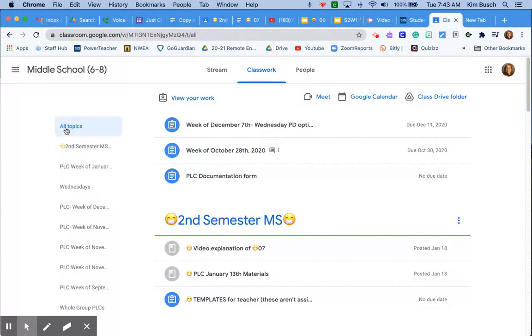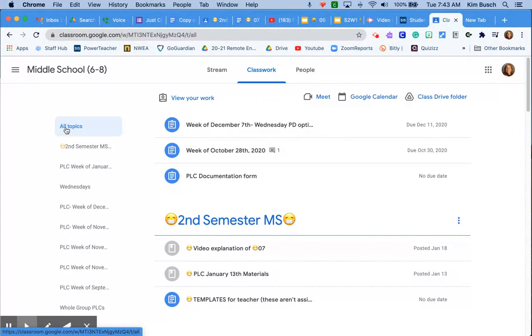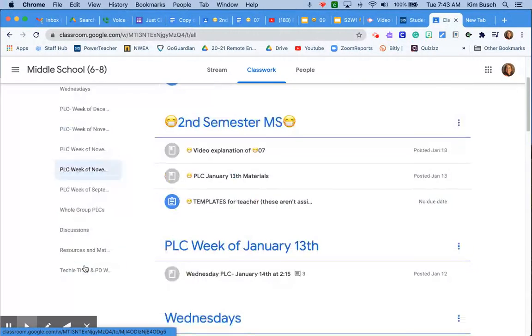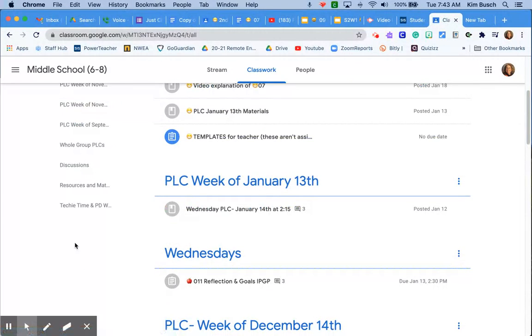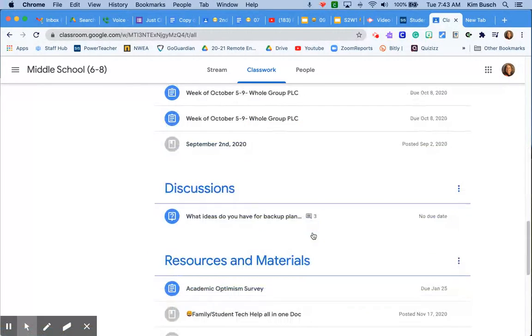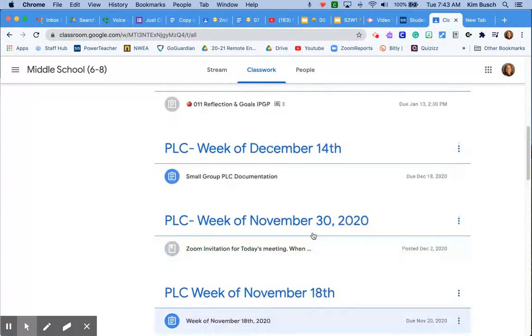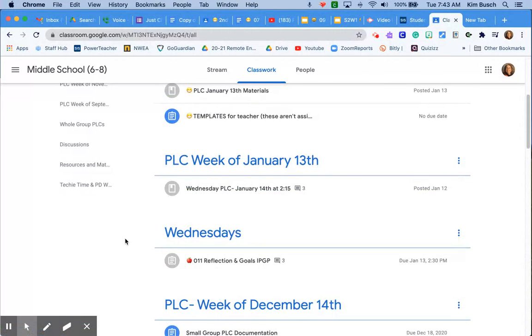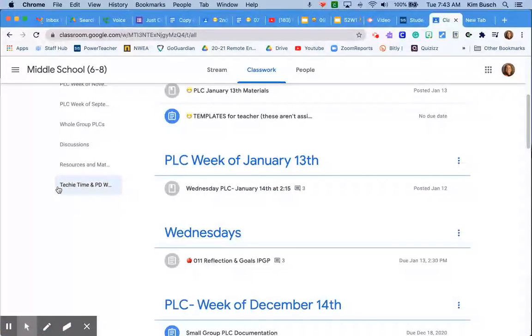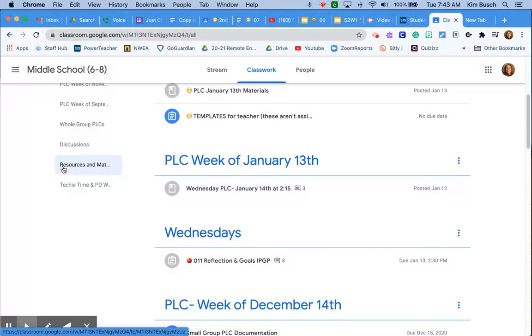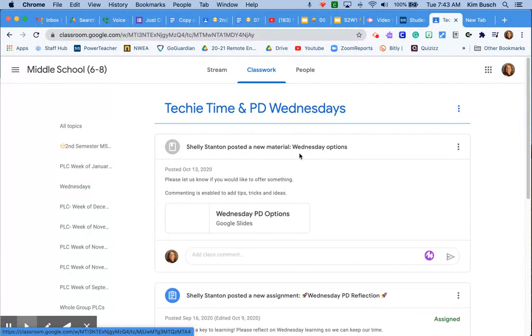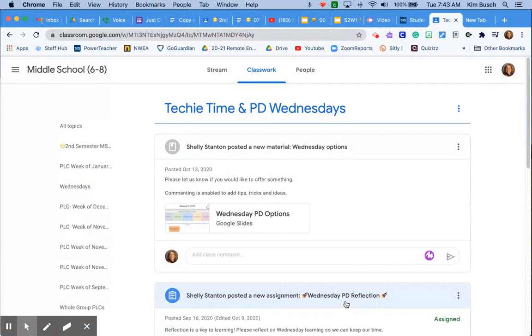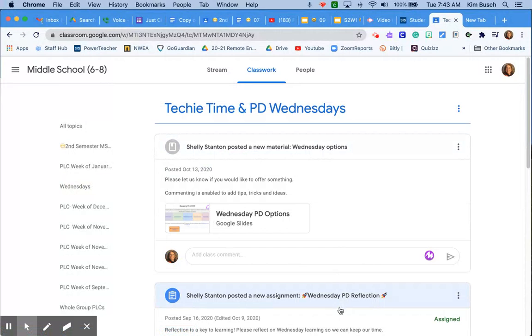Also, notice that over here is another great way. Google gives you a gazillion ways to do stuff. Sometimes that can be a little overwhelming. So if I want to go to tech time and PD options, instead of scrolling, I can always go to my topics and hit tech time and PD options. And then all the stuff that I need is right here.